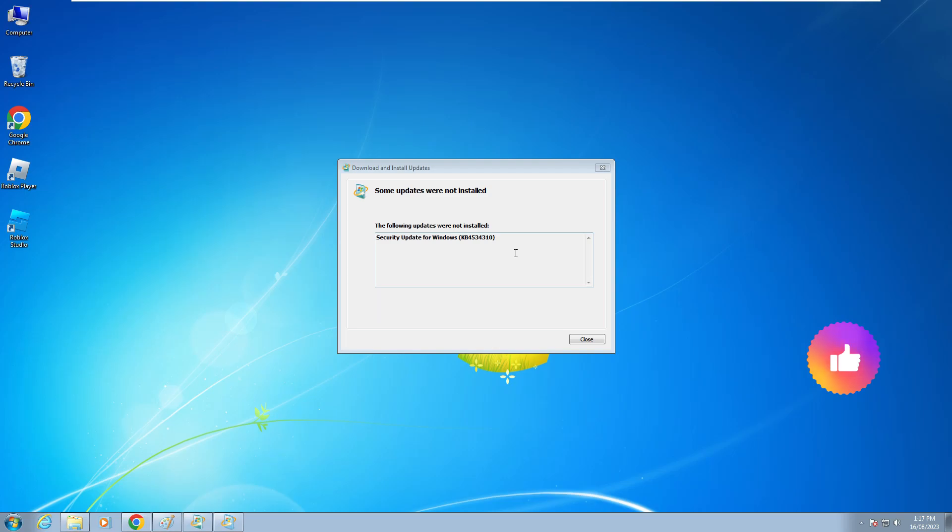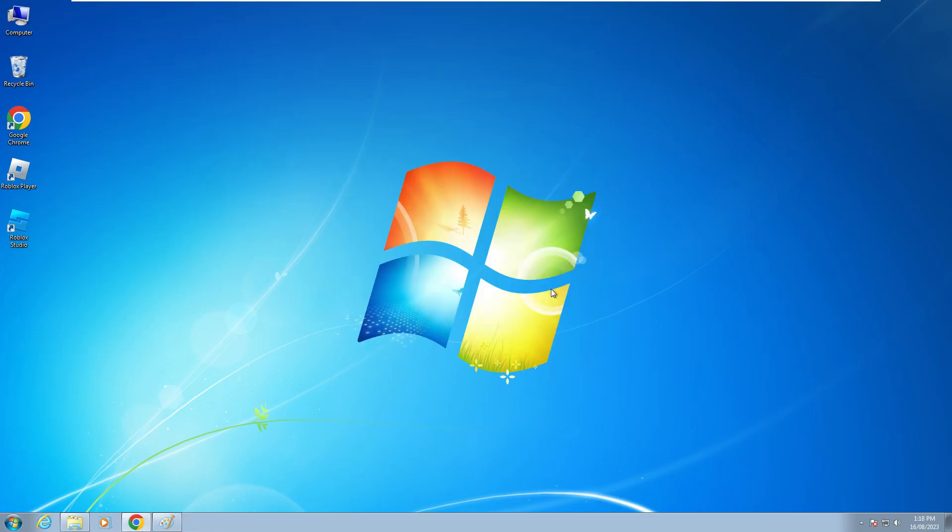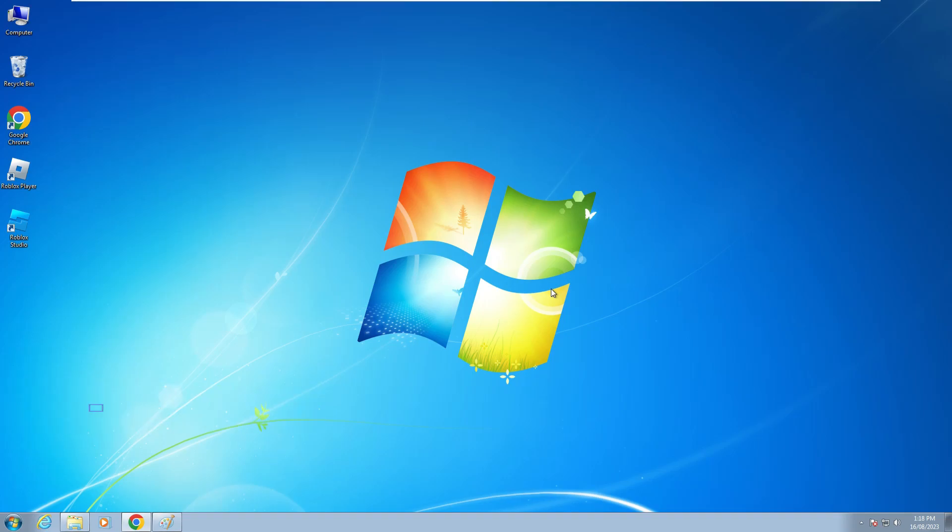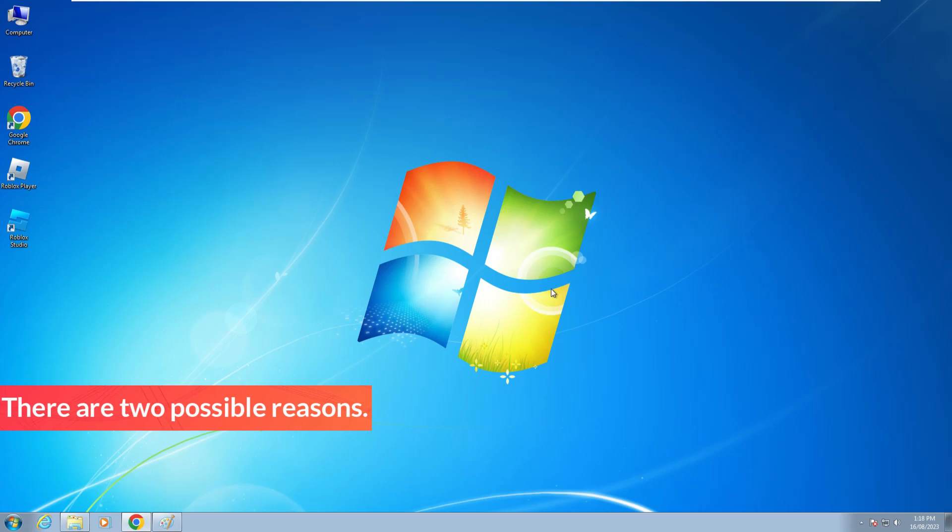So how to fix this issue? Before going to the tutorial, first of all, why is this issue happening? This occurs for two possible reasons.